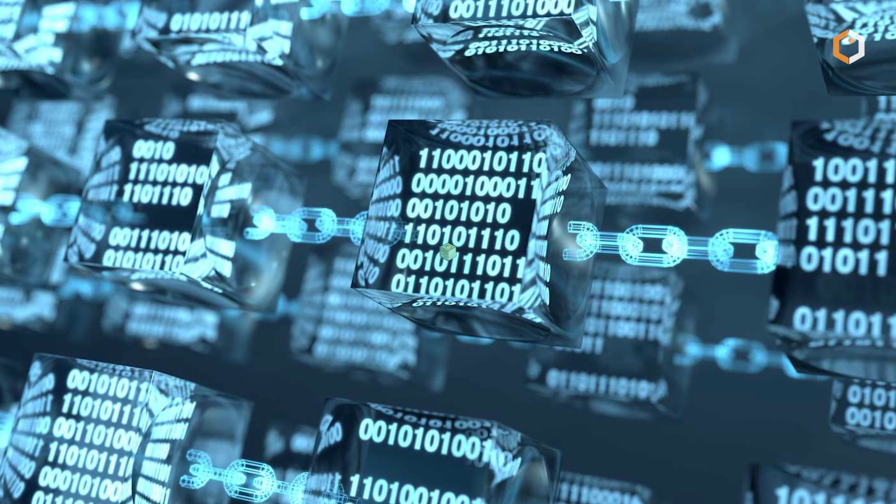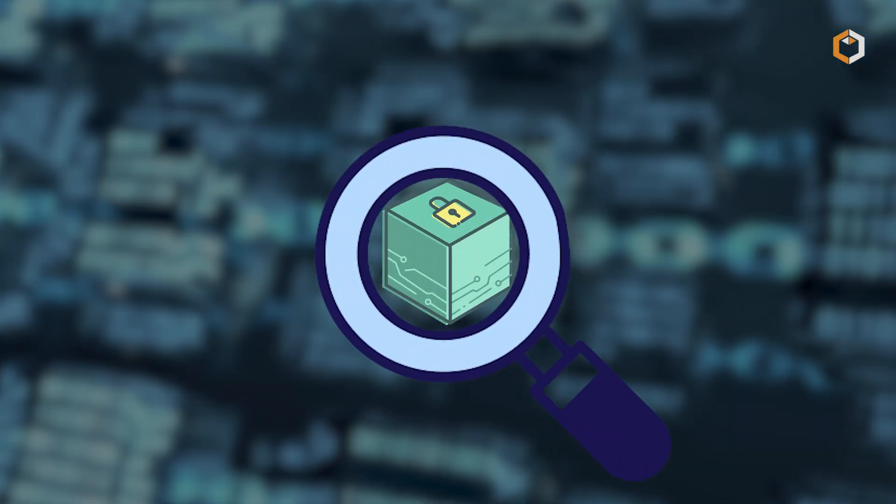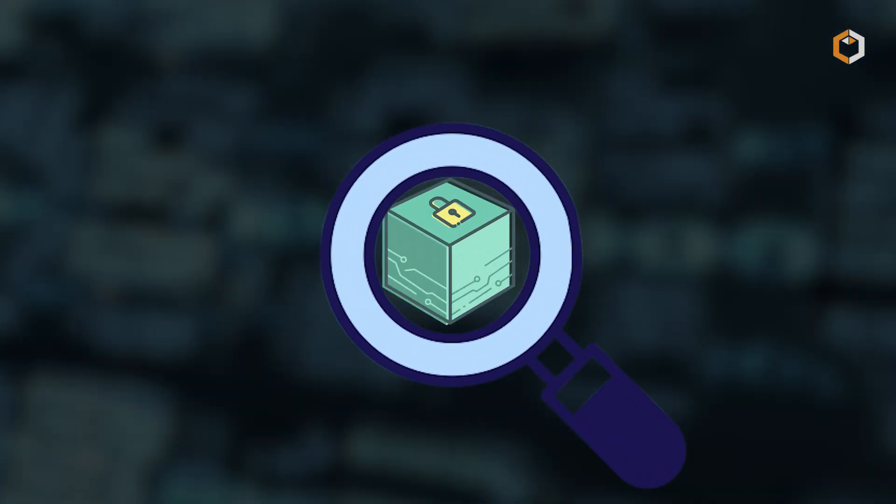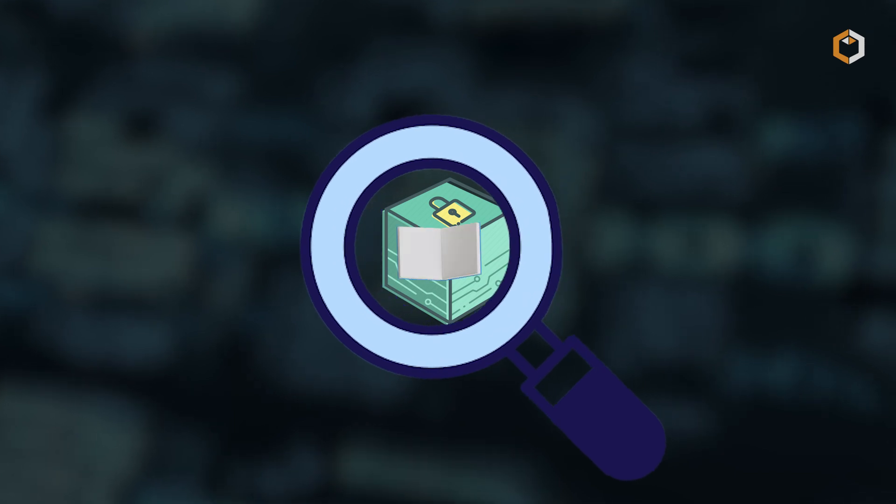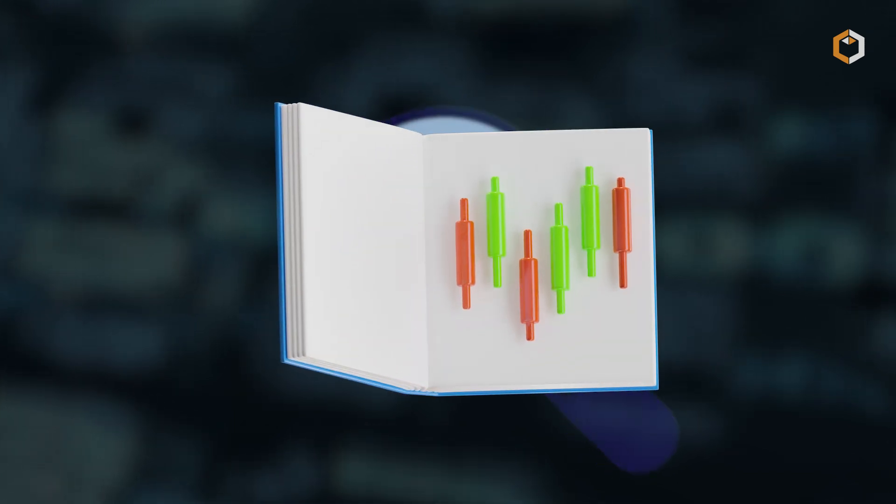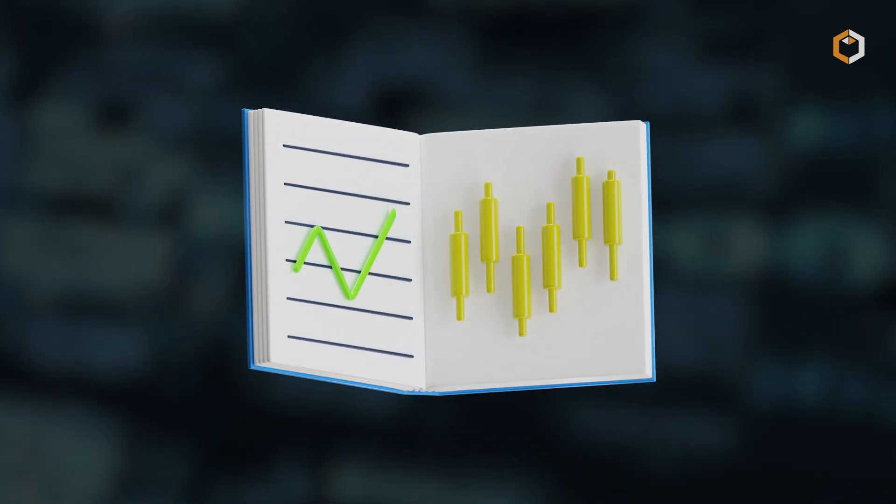And with features like verifiable block building, Unichain helps prevent MEV exploitation, keeping trades fair and predictable.